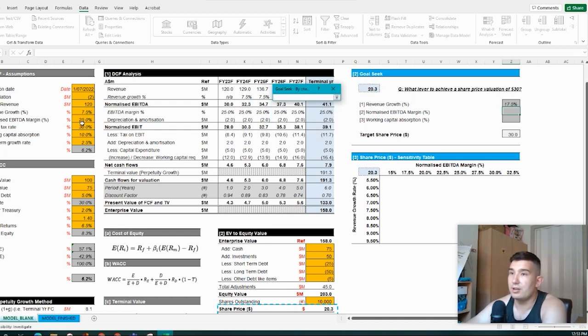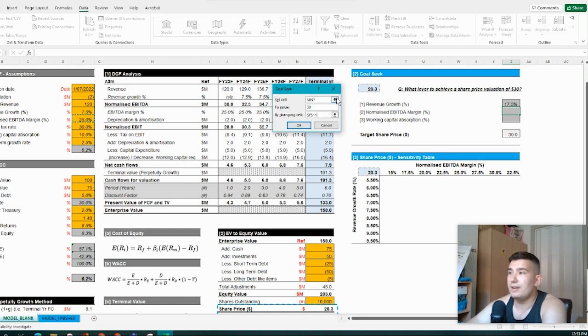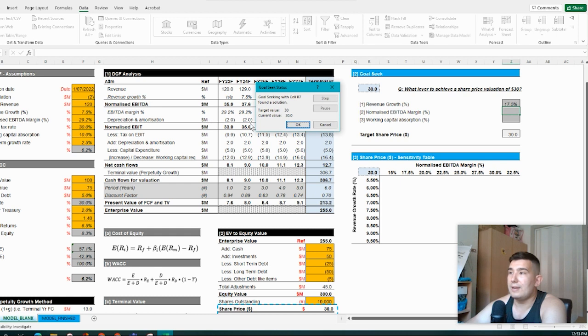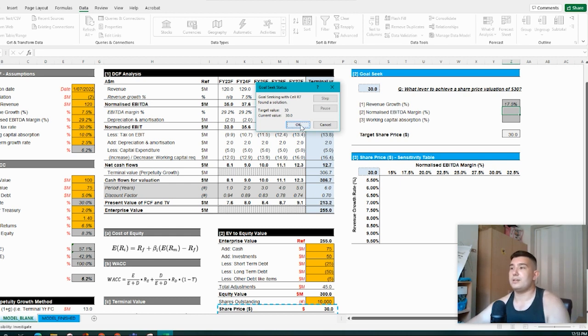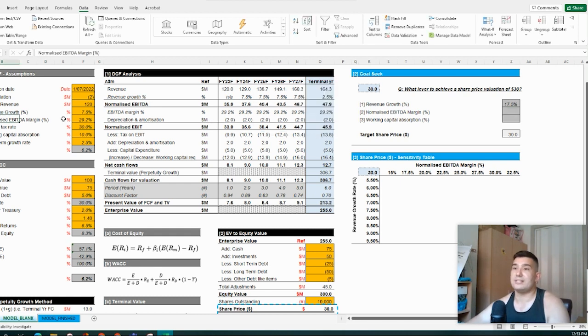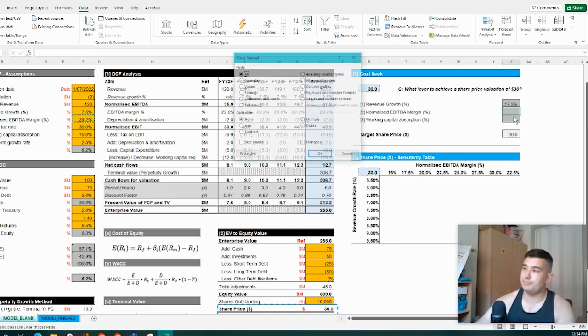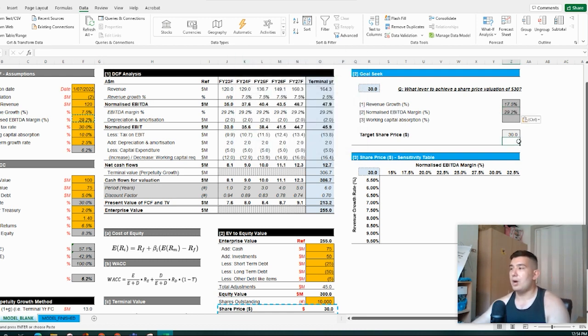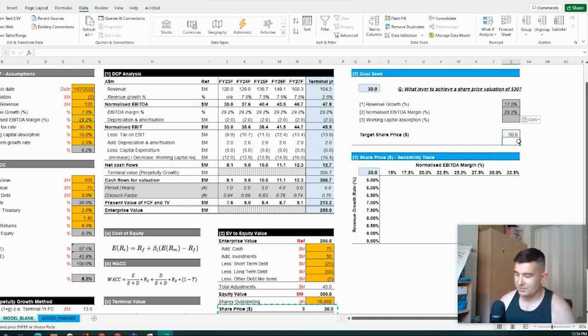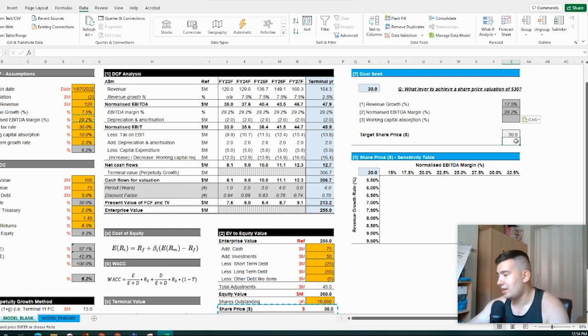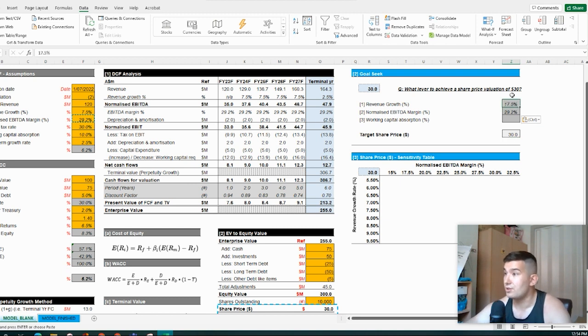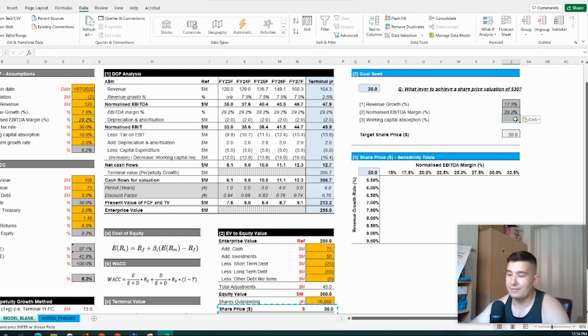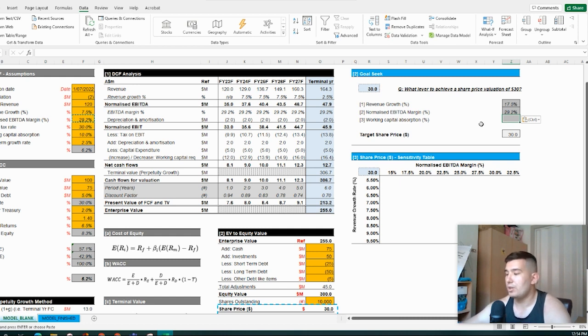And what this is showing is that we need a share price valuation or a normalized EBITDA margin of 29.2%. Our company might be able to bridge this through cost of sales synergies or reducing freight costs or whatever it might be. And obviously in today's environment, that's just not really feasible. But those are the sorts of things that you try to elucidate to clients in terms of how could you pull these different levers in order to be able to drive growth in the business.